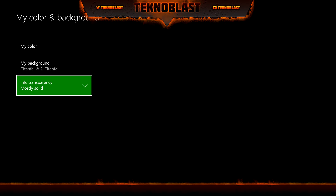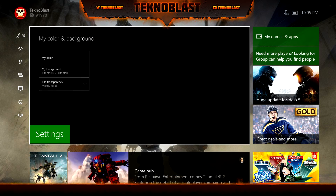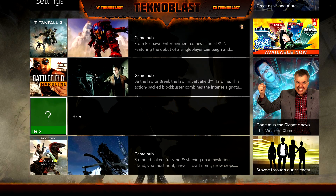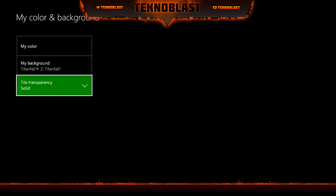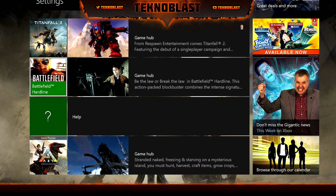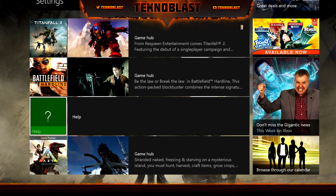And then Mostly Solid — it gets a little bit darker, but you can still tell what the image is. Then Solid is exactly what it means: it's completely solid, you can't see through the tiles. And I think this is where people are having trouble — they want to see their background and not solid colors.